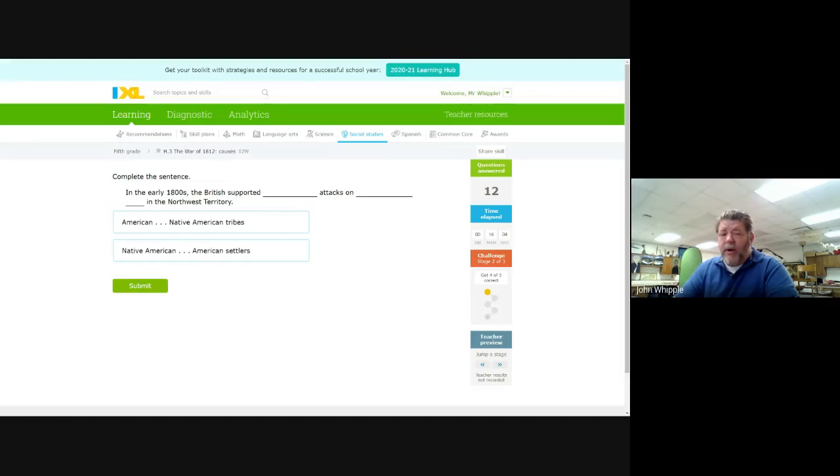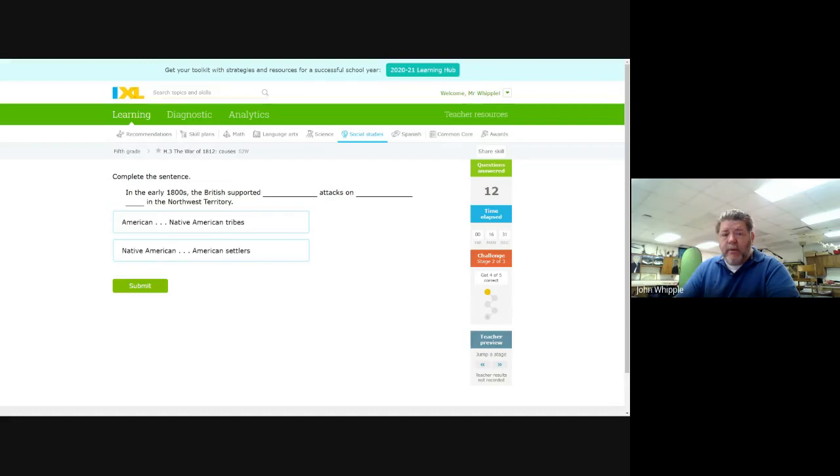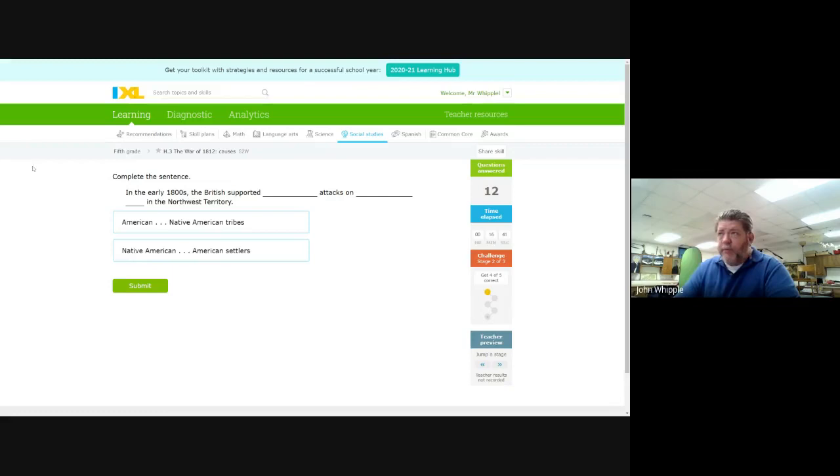On the first episode, we talked about how shipping was a lot of the problems that Britain and France were interfering with American shipping when they had their own war going against each other. We were trying to remain neutral. They did not like it that we were selling to whoever we wanted to, which is what being neutral is all about. And so they were interfering with us. The second part that we're going to talk about now is the Native Americans. This is a big cause of conflict between us and the British.